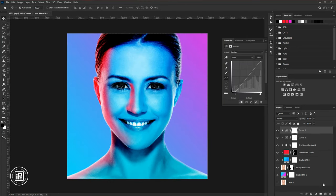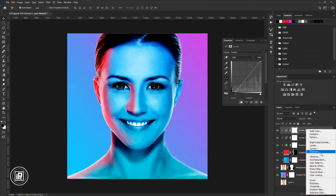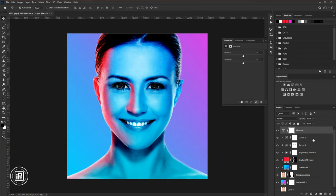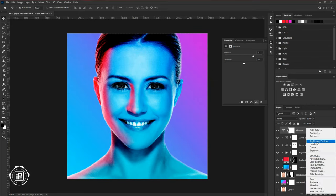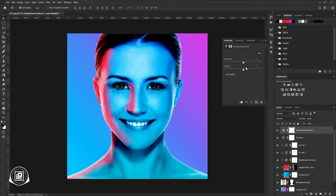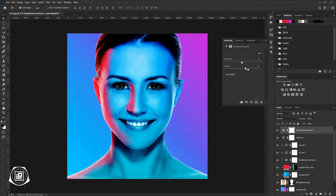After that go to the adjustments layer and take vibrance. Adjust the two slider. Then again go to the adjustments layer and take brightness and contrast. Then adjust the brightness contrast.